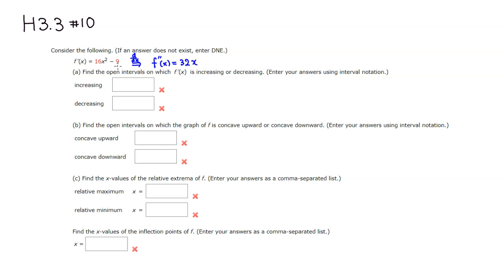The derivative of negative 9 is 0. So we set f double prime equal to 0, and dividing through by 32, we get x equals 0.